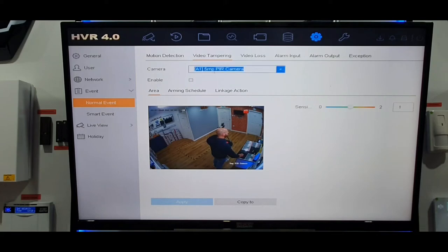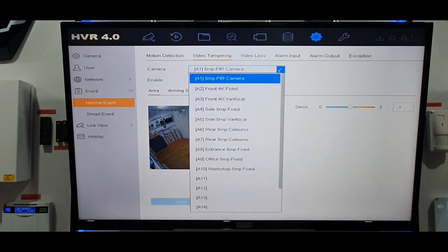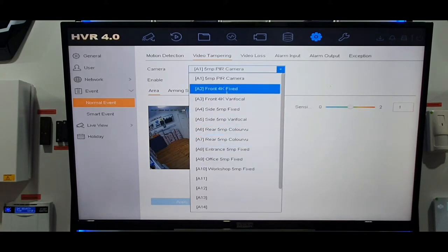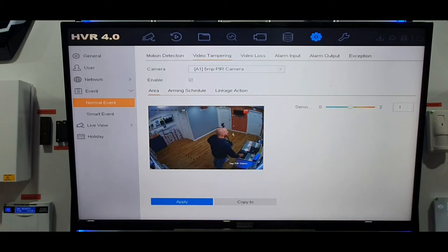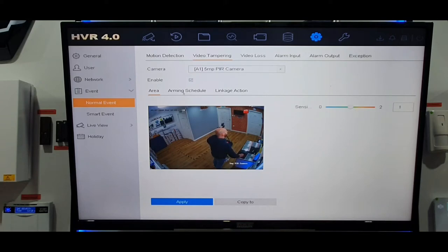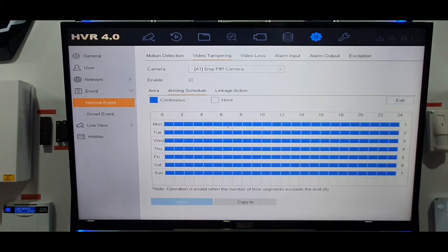Working down the screen, it asks which camera you want to use this feature on. If it's just one camera, expand the box and select which one you want. In this case I'm using the top camera, so select that and make sure you enable it by ticking the box. On the right-hand side there's a sensitivity adjustment — zero to two, with one being in the middle, so we'll leave it there. Make sure you click Apply at the bottom.